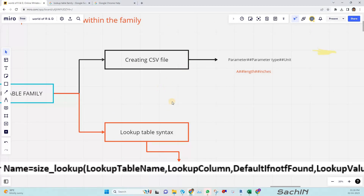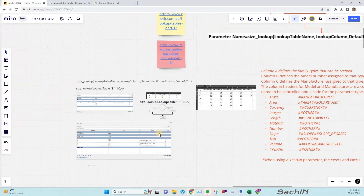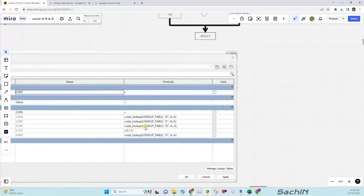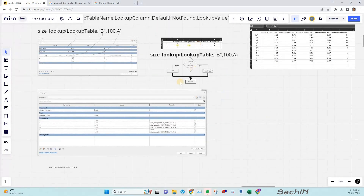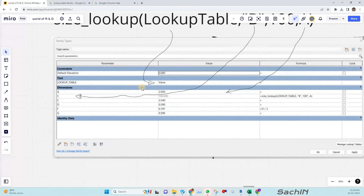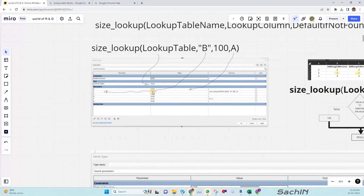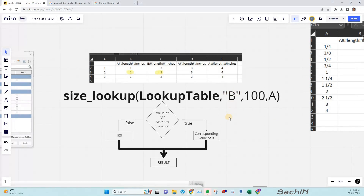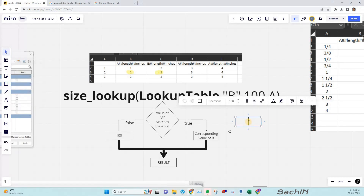Coming to the lookup table equation — we have a specific equation format: size_lookup, then inside brackets first we mention the lookup table parameter name, which is assigned to the CSV file name. Then we specify the output column — for example B, which is the column from which we need to extract the output value.